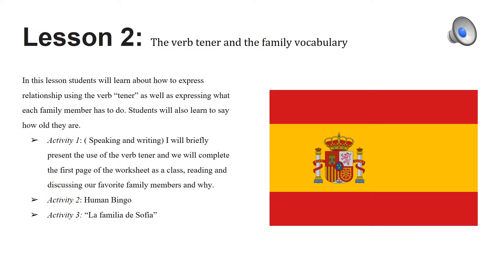On lesson two, we will focus on students learning how to express relationships in Spanish. We will need to introduce the verb tener, which has probably been introduced in the past, but now we use it with relationships in the family, also stressing the difference between tener and tener que.